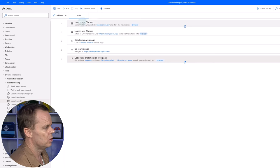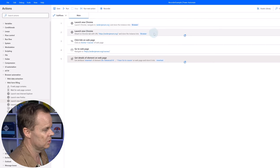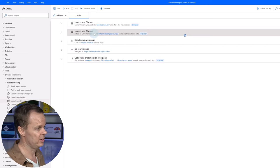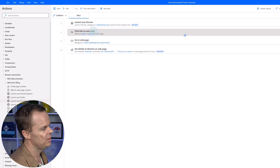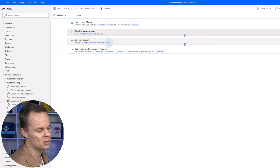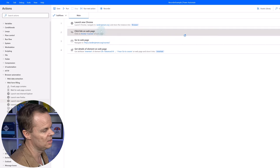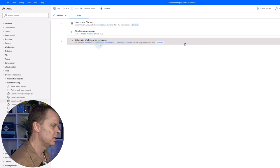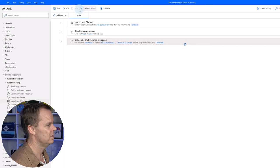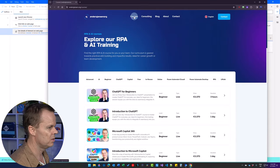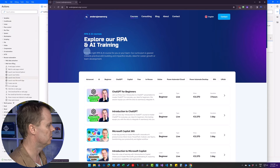The recorder also said we're launching a new Chrome, but this time it attached to Chrome instead of launching — because it didn't know we already had it open. I can delete that. Then we clicked the Courses link and navigated to anasjensen.org/courses. Since I want to demonstrate clicking, let's delete the Go To Web Page action. Finally, we have the Get Details of Element on Web Page where we extract the data. Let's test the automation — I click Run. I click Courses and get the details of the element on the web page.